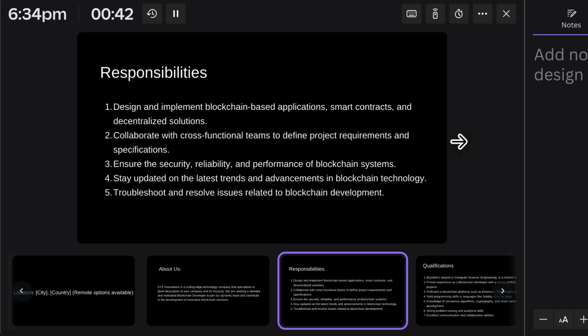The third responsibility is to ensure the security, reliability, and performance of the system. The developer must know the vulnerabilities and security loopholes in the technology and how to overcome them. For example, Ethereum has a scalability problem, which is why we have Layer 2 solutions like Polygon — providing the same features but allowing you to scale your application. They should know these basic differences.